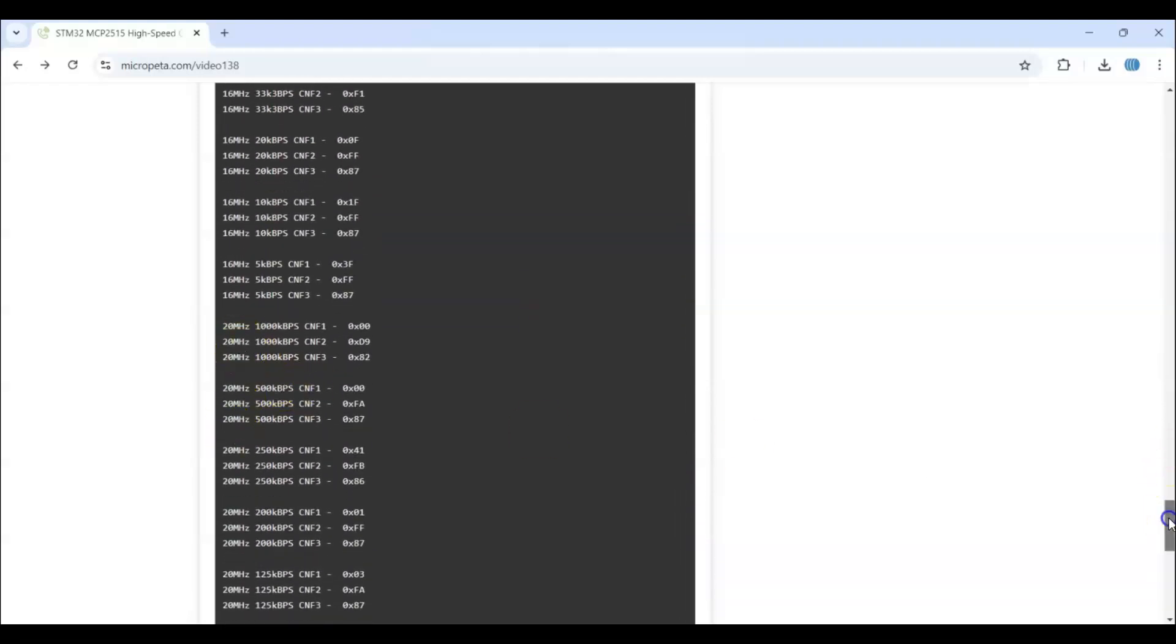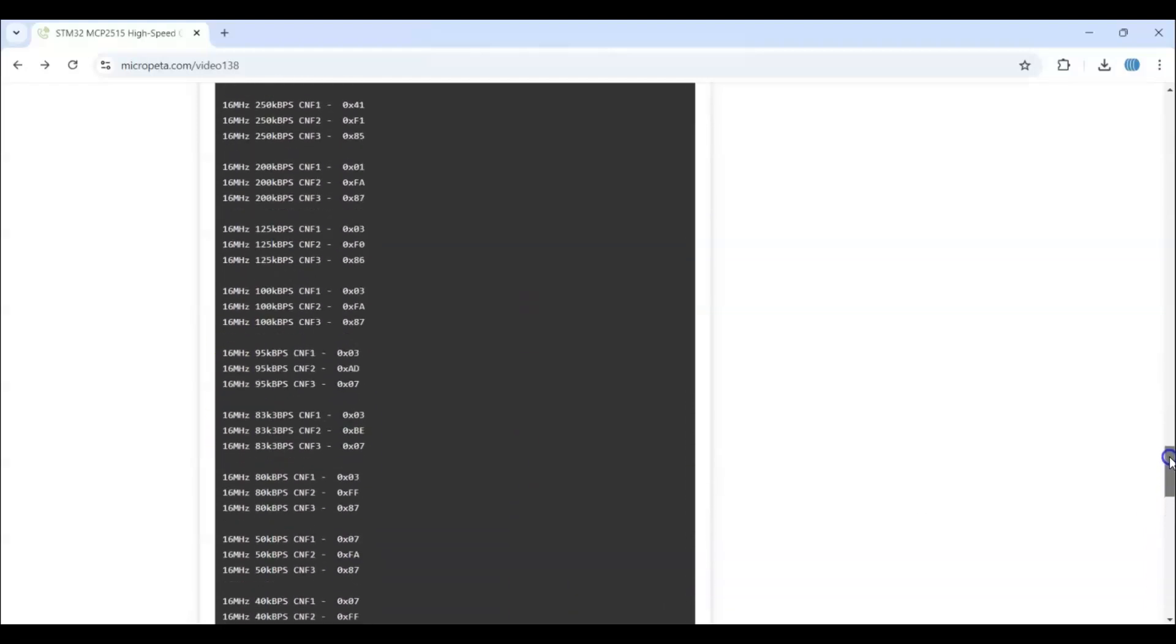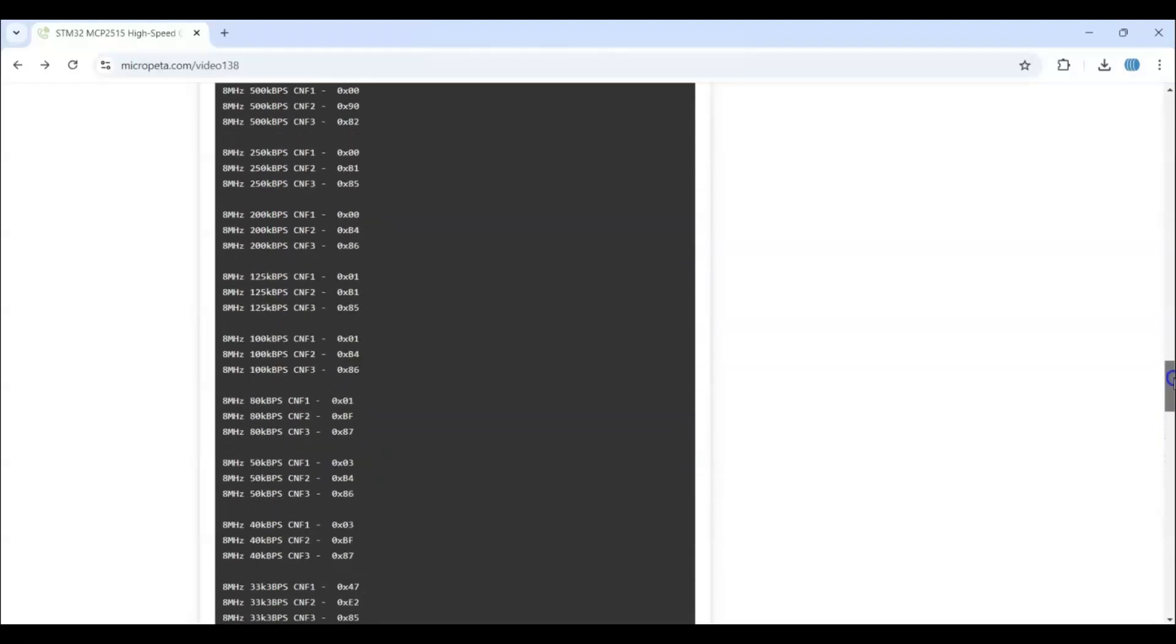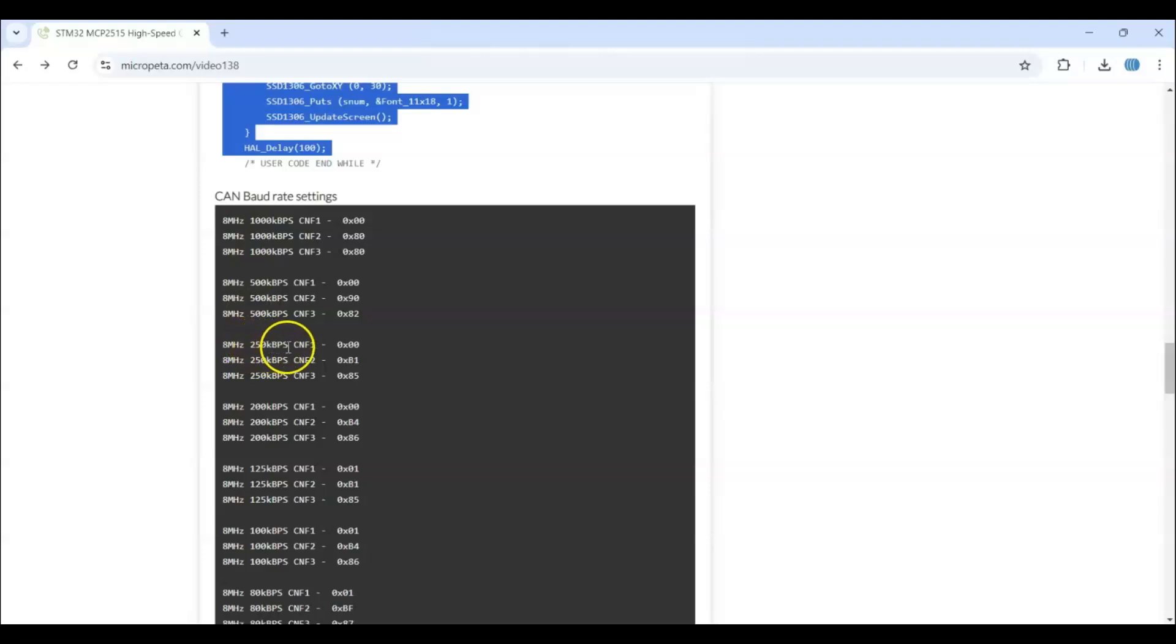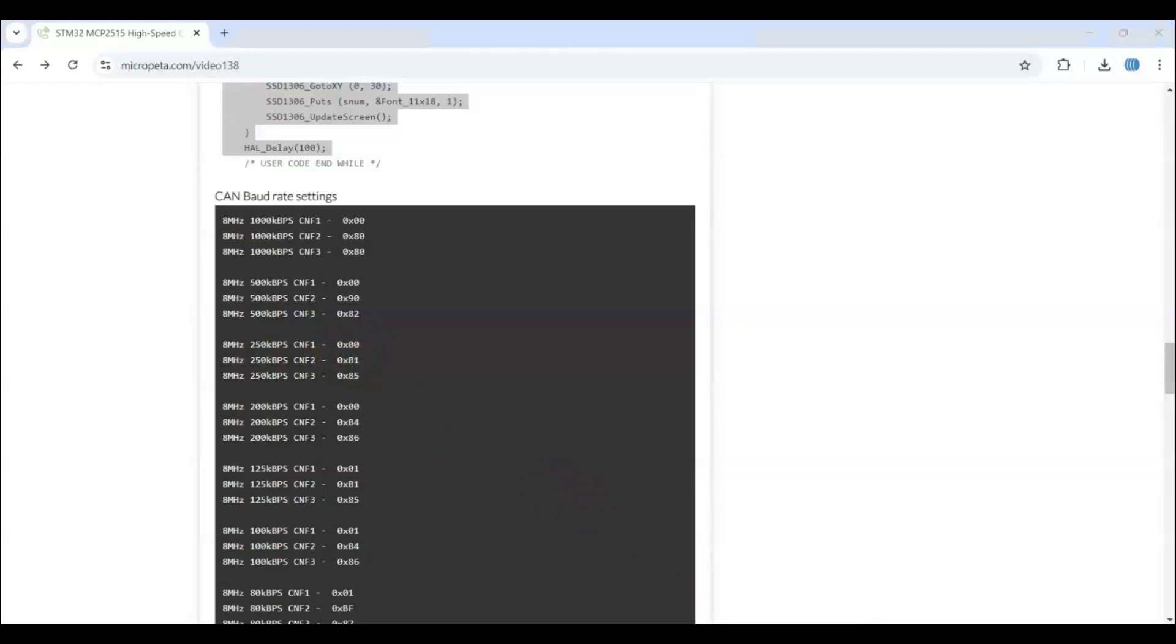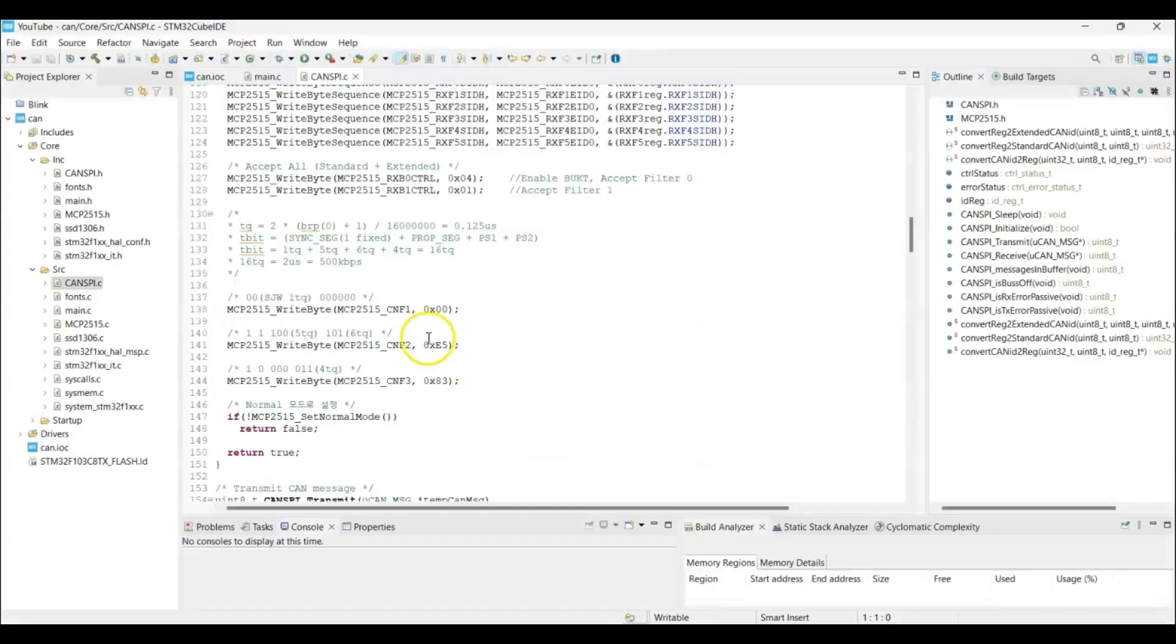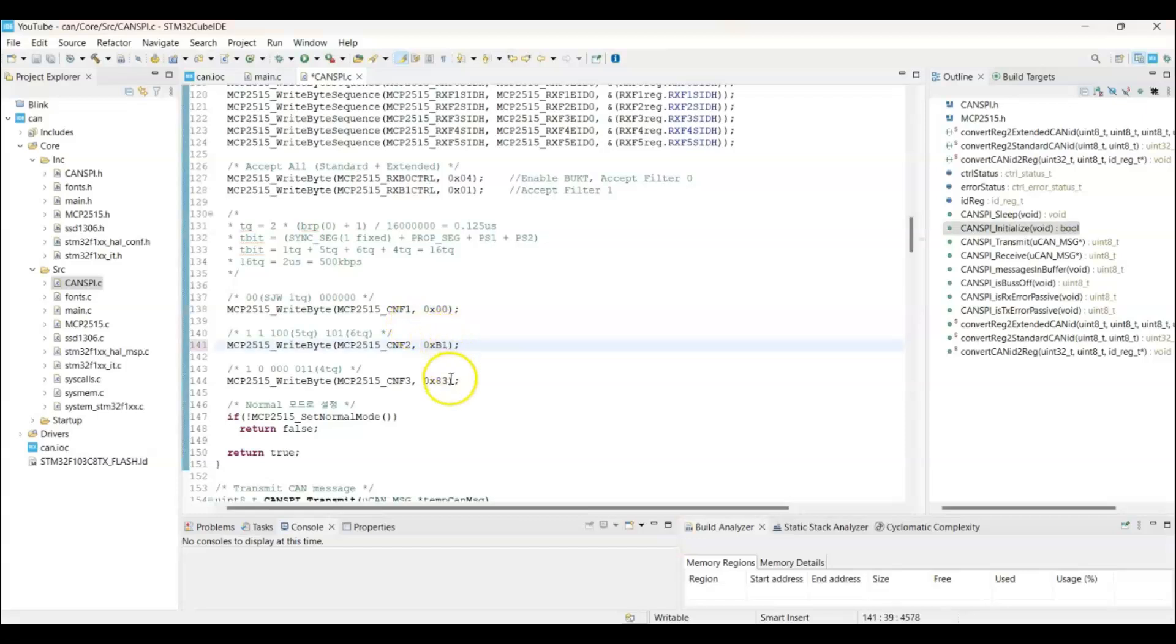So the first module has the 8 megahertz crystal. So I am going to use the 250 kbps. So it is 0x00B1 and 0x8005. So we can click save.